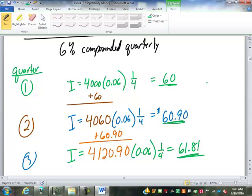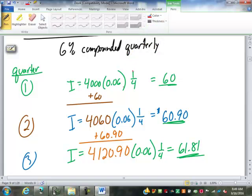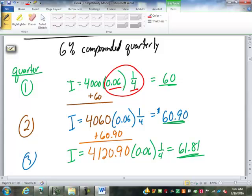So, that means we add $60.90. So, that's our balance we start in the third quarter with. So, we pick our interest off of that. So, $4,120.9 times 0.06, $61.81. So, you can see each quarter, the amount of interest goes up. Even though you haven't put any money into the account, the amount of interest goes up because the interest is adding in. So, you're getting interest on top of the interest. Now, to get through three years, how many times would I have to do this? Twelve times.